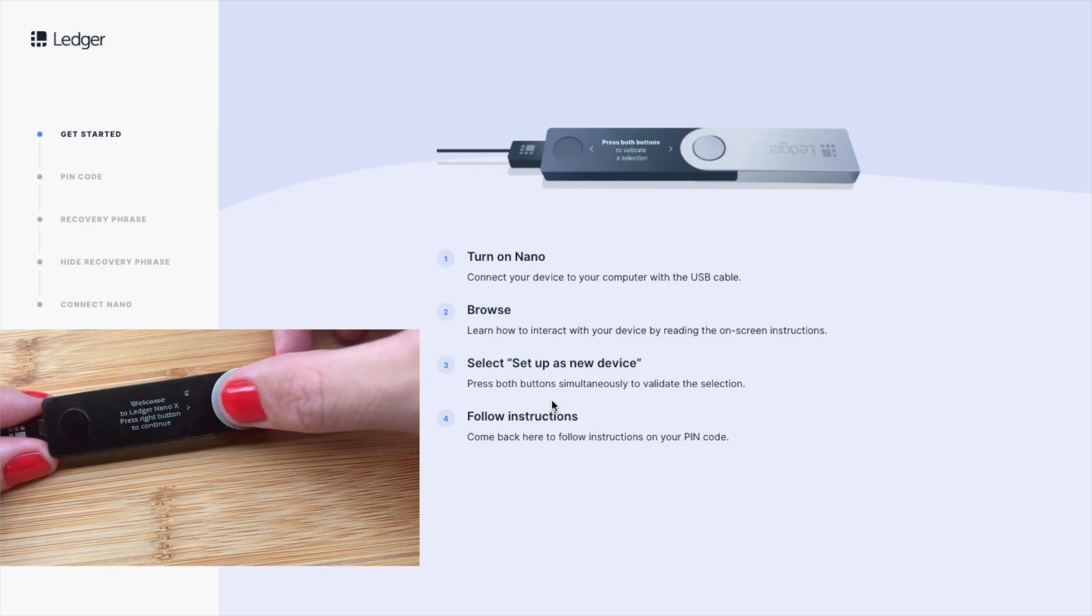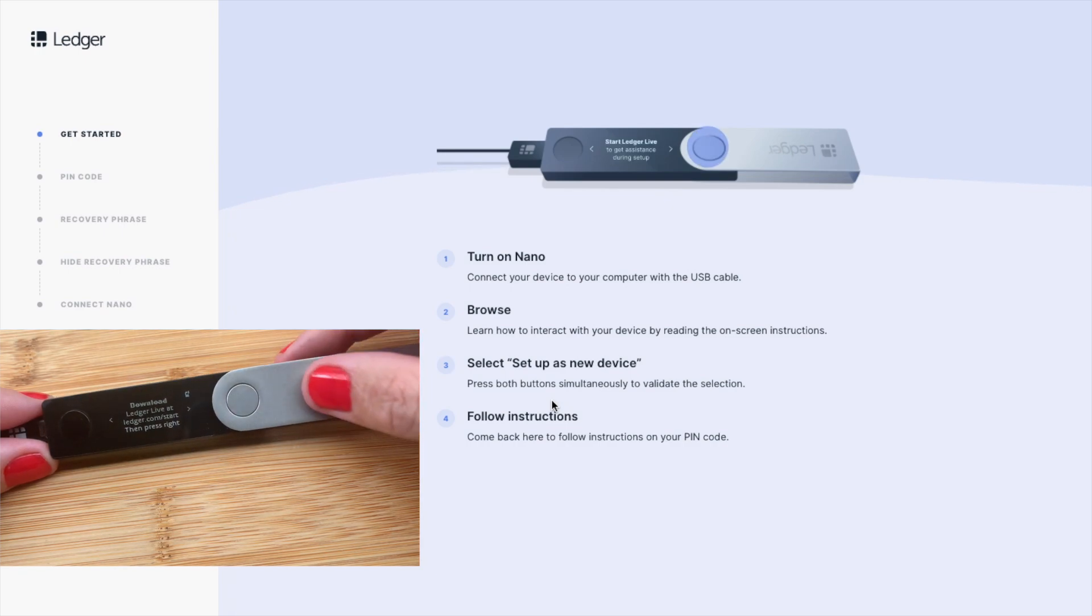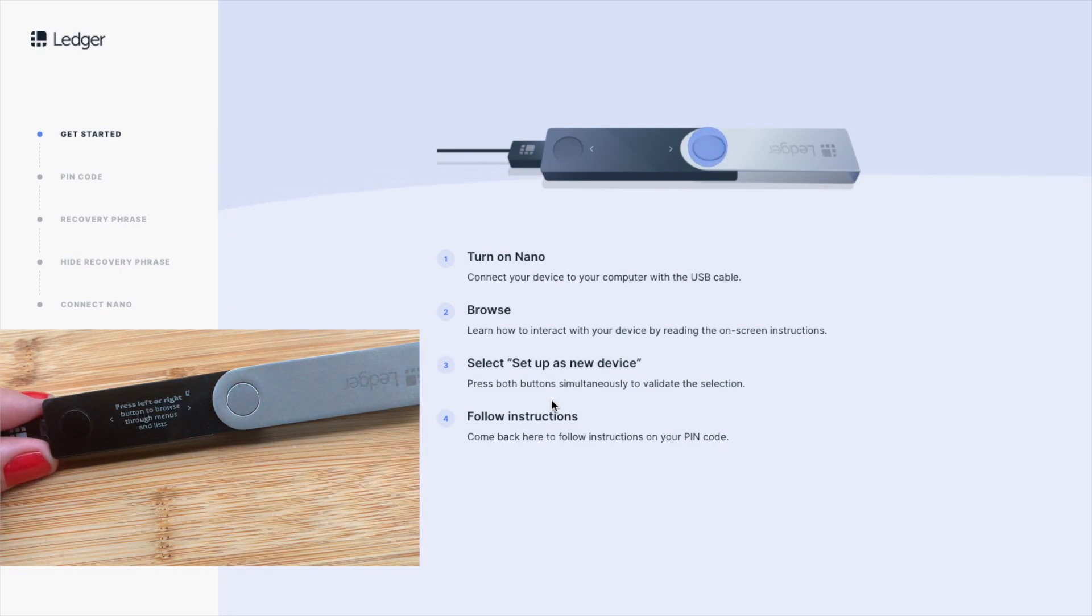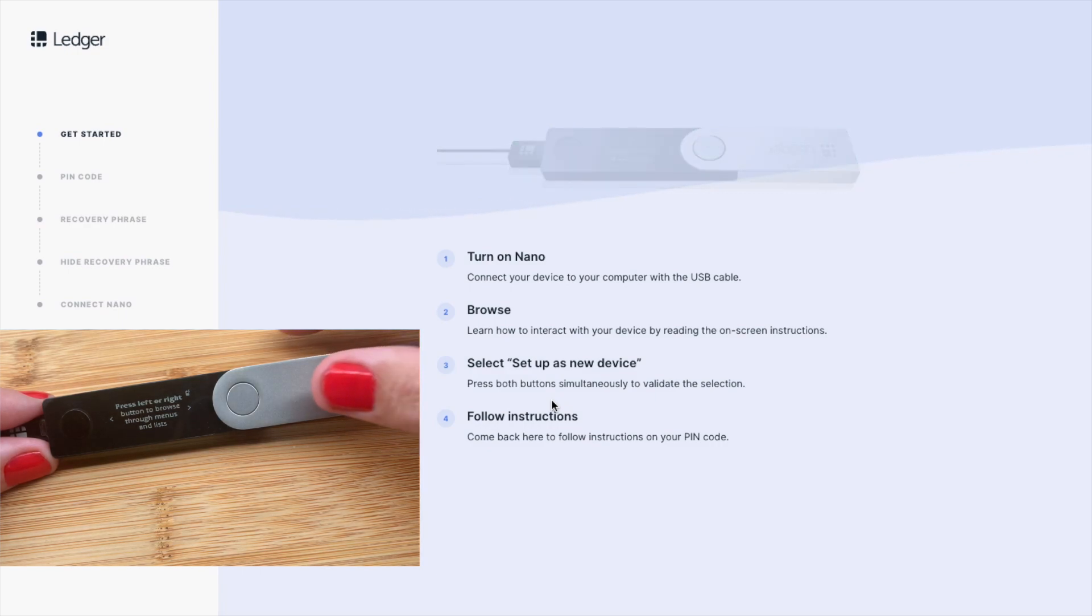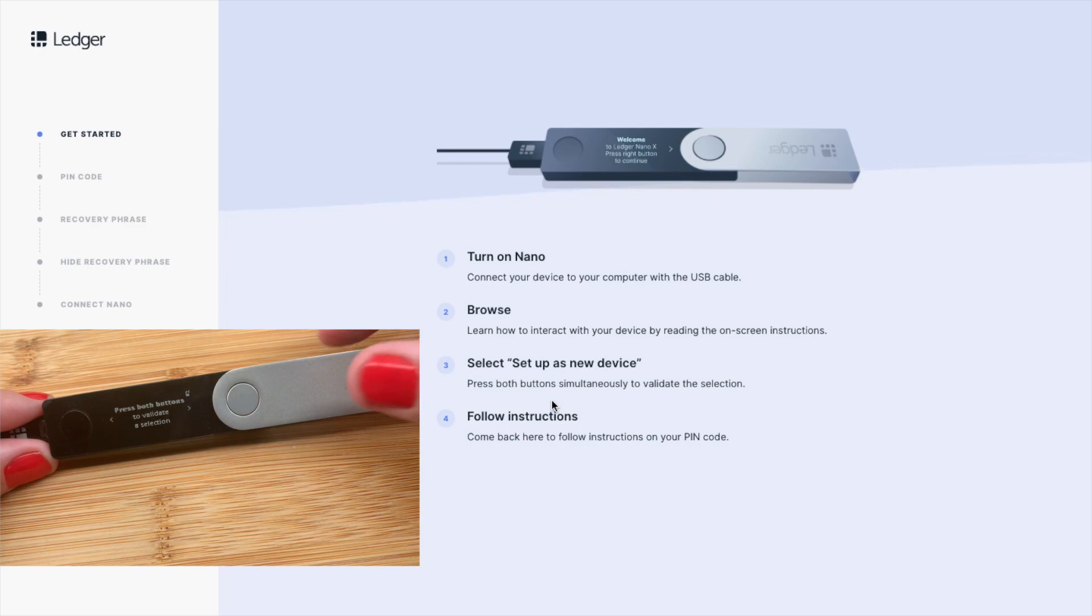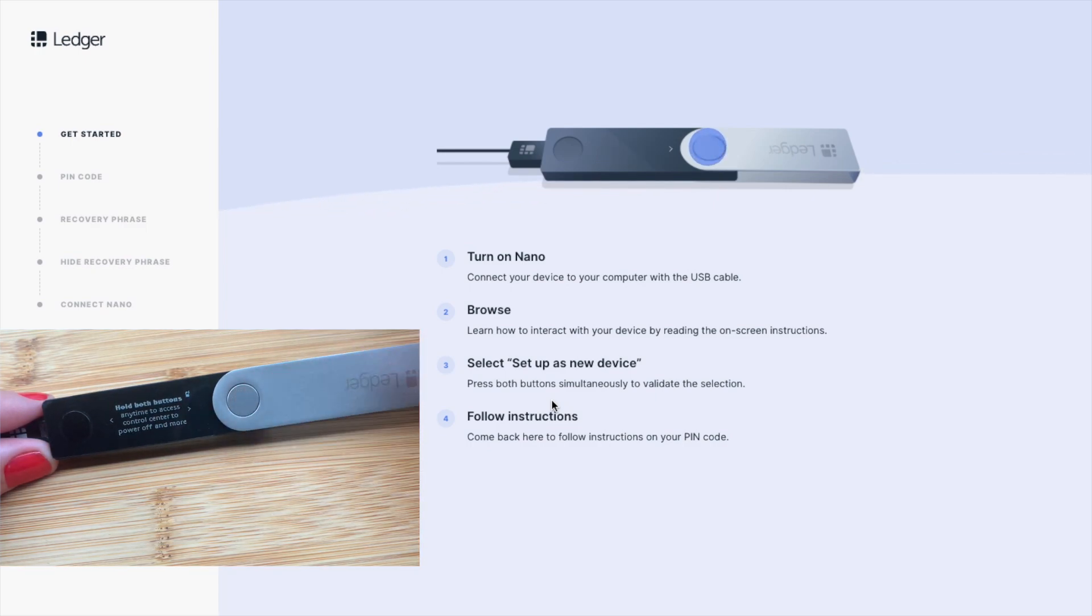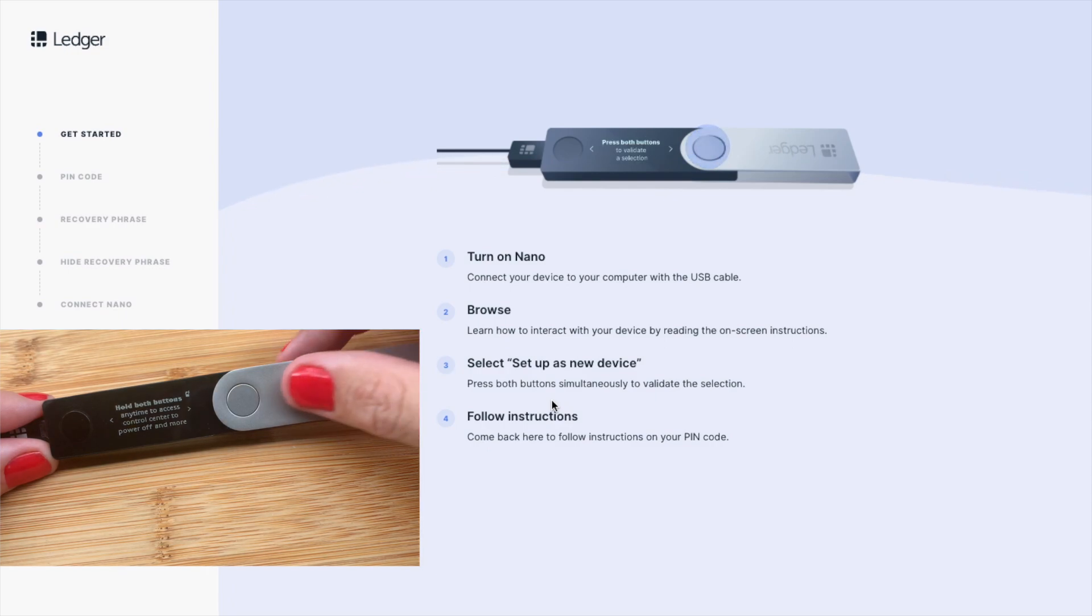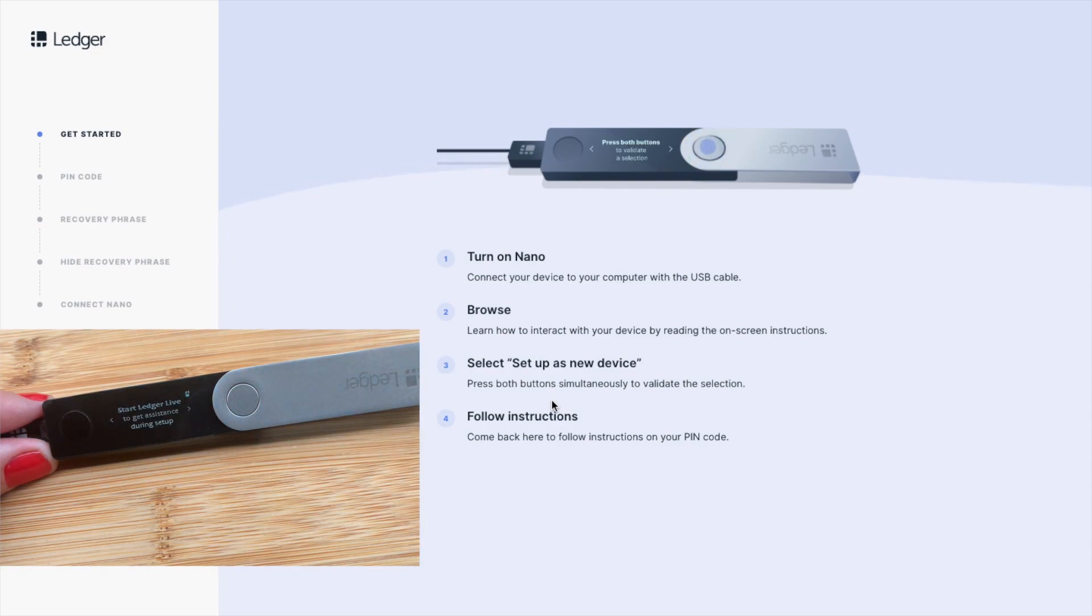I'm going to press the button to the right, where it's now letting me know some information. You'll need to press the left and right button to browse through the menu and lists. Press both buttons to validate or confirm an action, and press and hold both buttons to access the settings or to power it off. It states that we can start Ledger Live to get assistance.